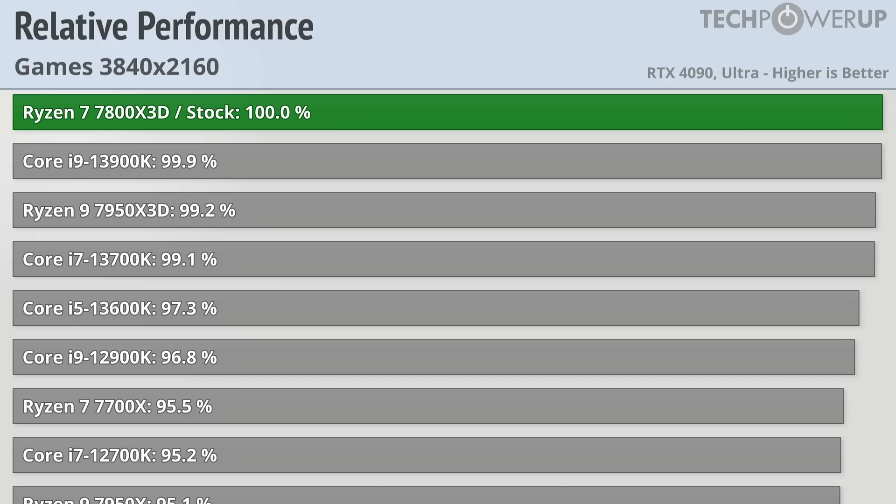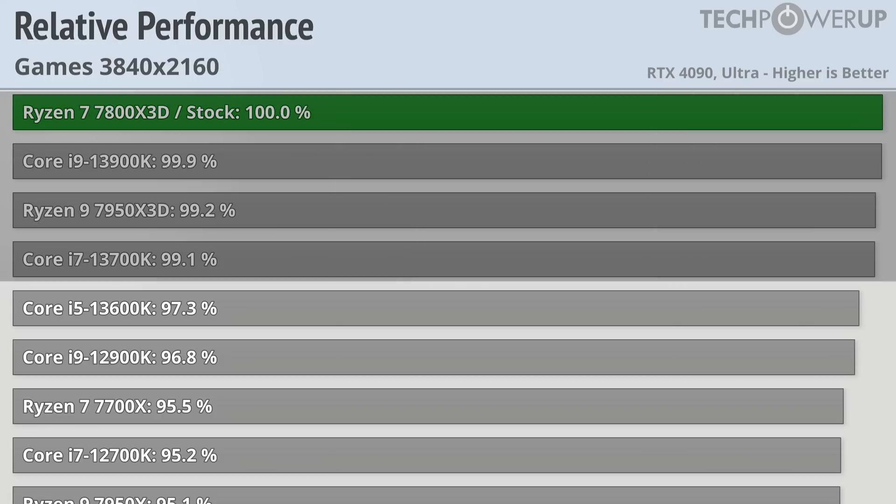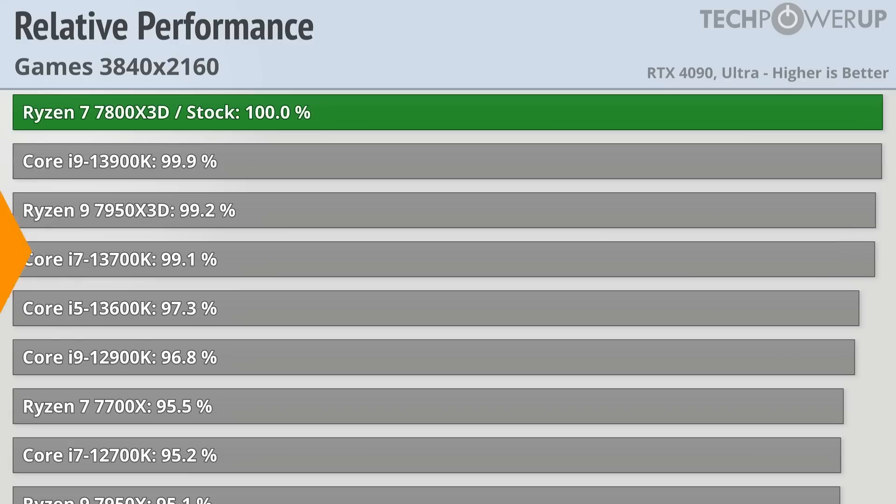Starting off with the 4K gaming performance results, and as expected, at 4K, while the Ryzen 7 7800X3D does do very well, the top 4 CPUs are all within a percentage point, so not much between them.